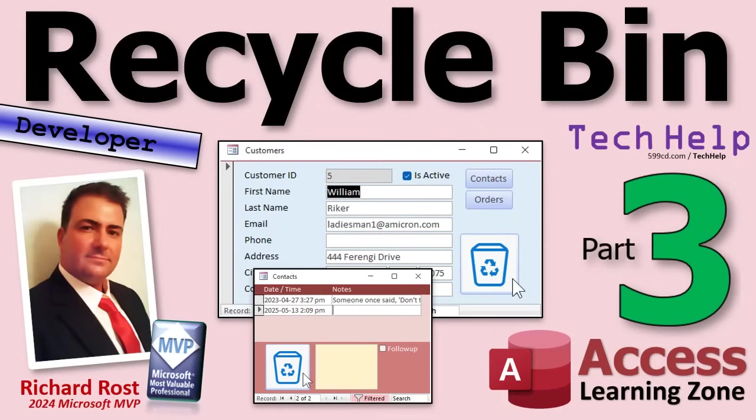Welcome to another Tech Help video brought to you by AccessLearningZone.com. I'm your instructor, Richard Rost. Today's part three of my Recycle Bin series, where we're making a Recycle Bin that you can dump deleted records into. If you haven't watched parts one and two yet, go watch those first, then come on back.